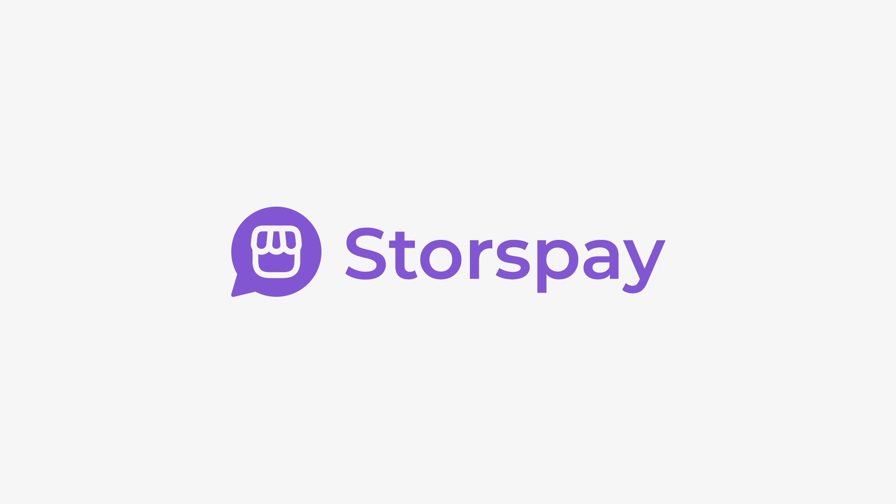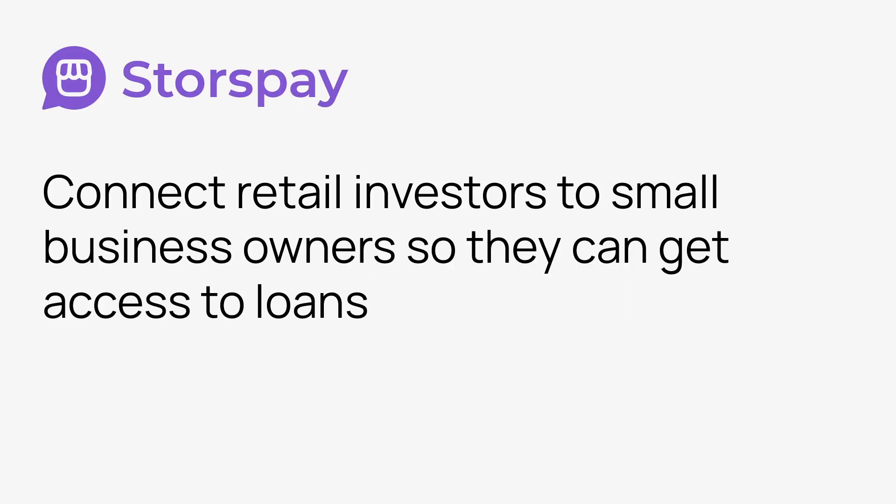Just to add some context, this is a logo redesign for Storspay. Storspay is a fintech brand in Nigeria that connects retail investors to small business owners so they can get access to loans.